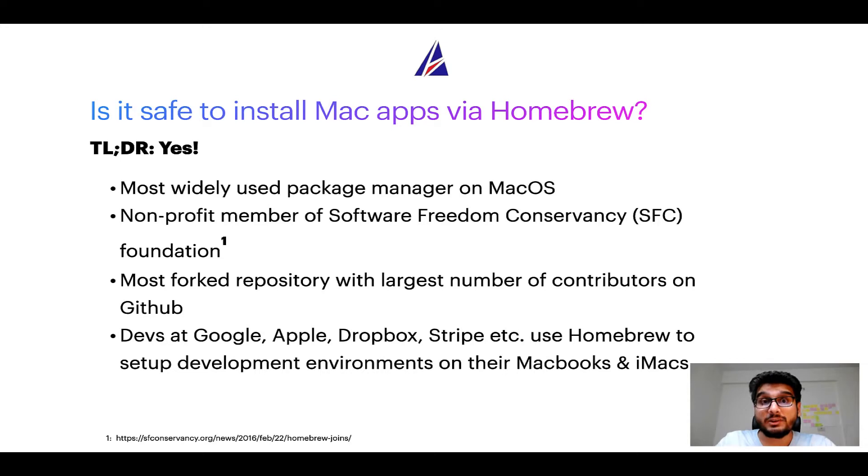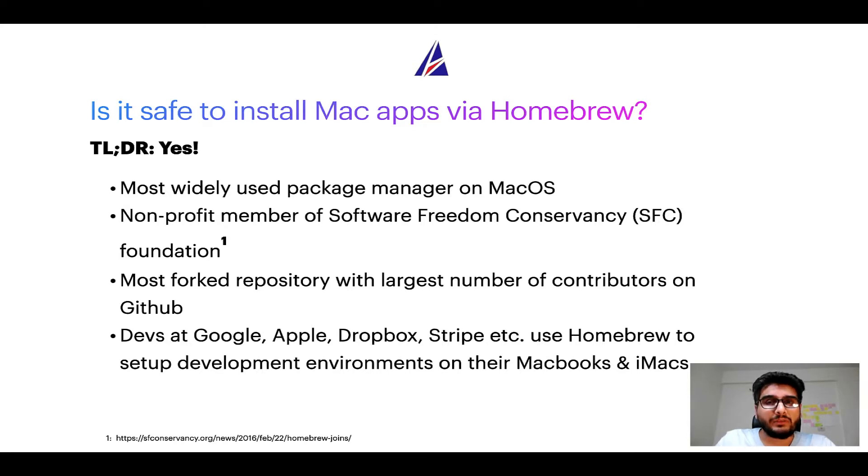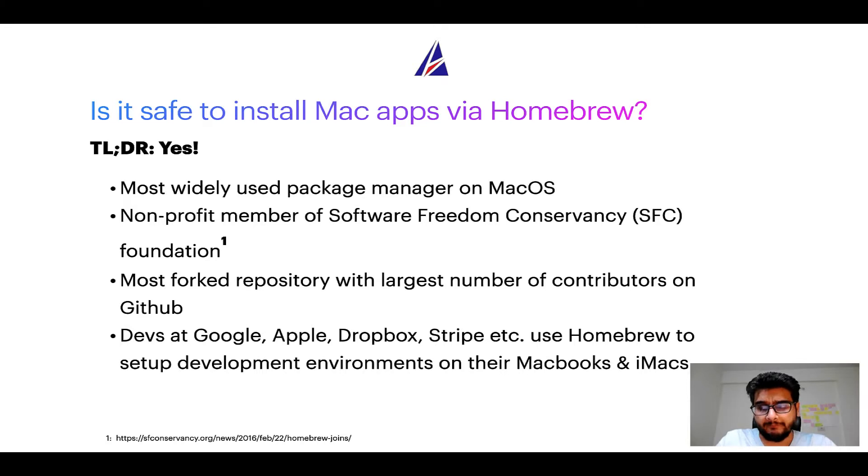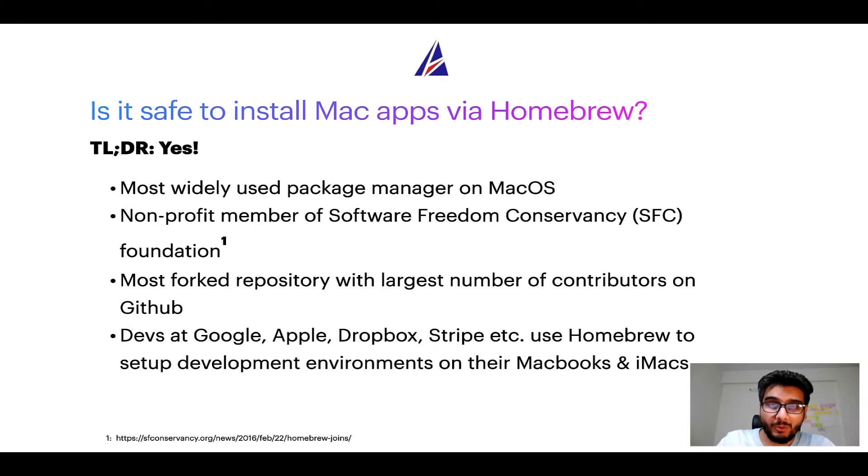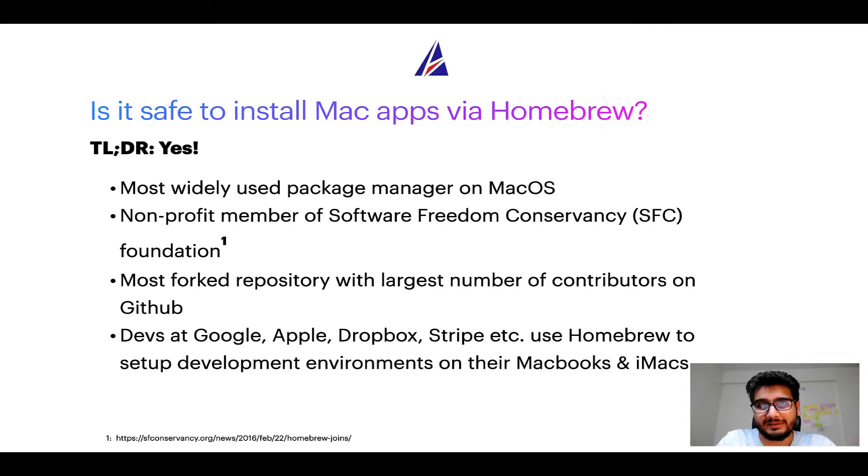Many other open source projects like Git, Busybox, Samba, Vim are all part of this Software Freedom Conservancy organization. Also, you might be surprised to know that homebrew is the most forked project on GitHub and it has the largest number of contributors on its GitHub repository.